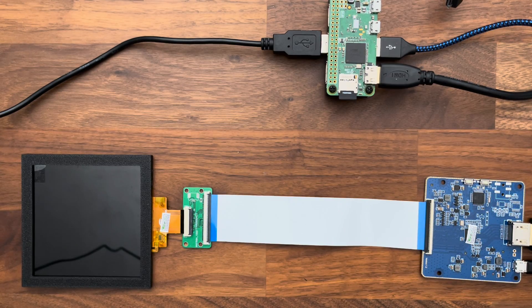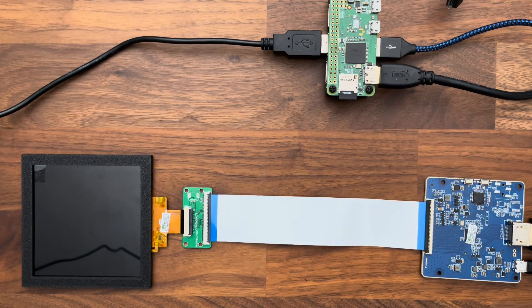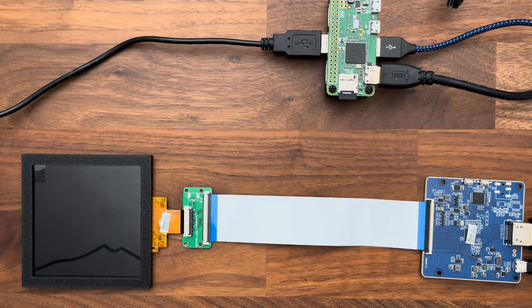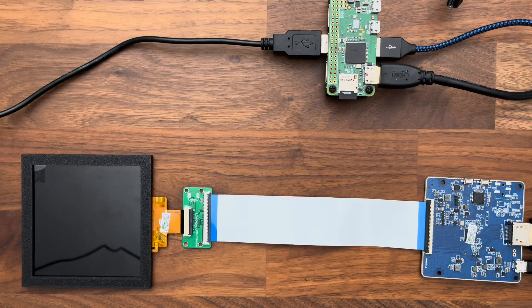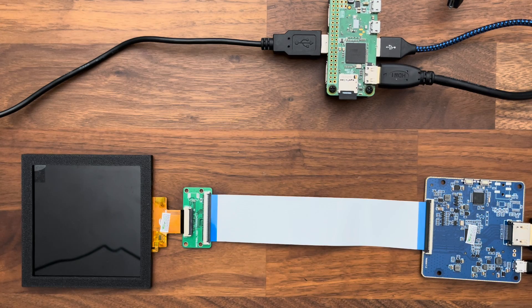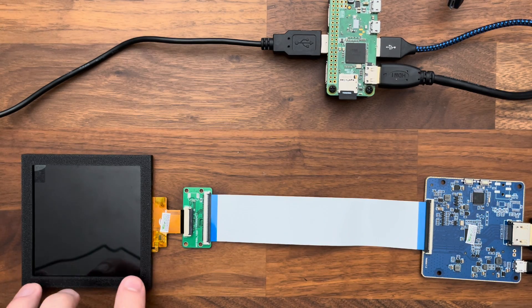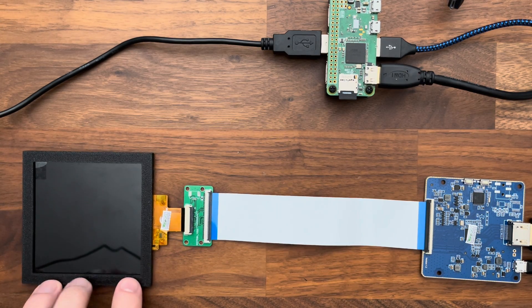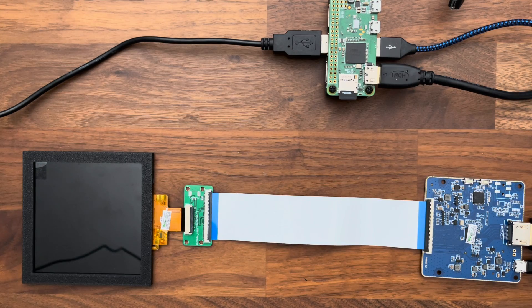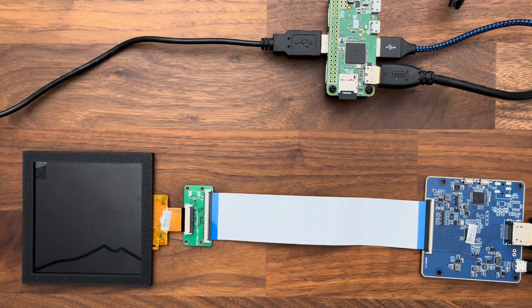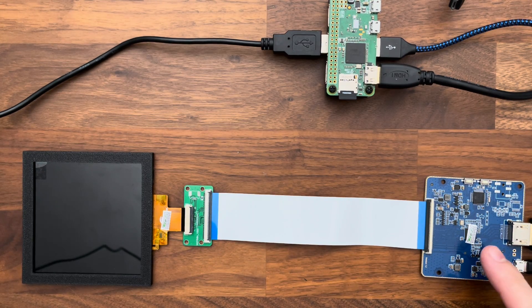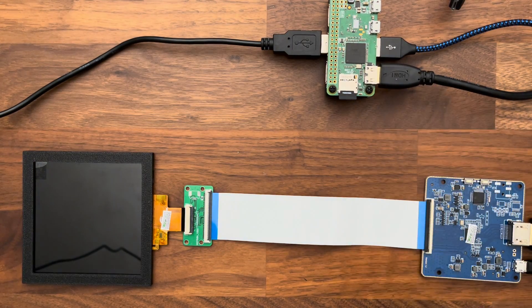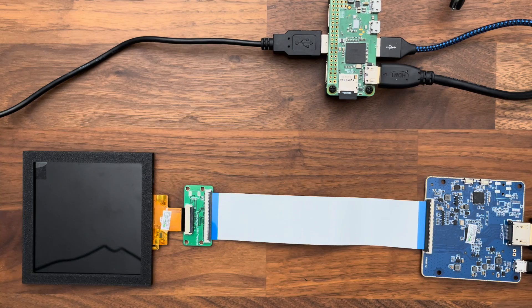All right, so this is a very quick and early prototype of a Pico 8 console that I'm looking to build. It has a 720 by 720 square screen from Waveshare. This is the driver board right here being powered by Raspberry Pi.